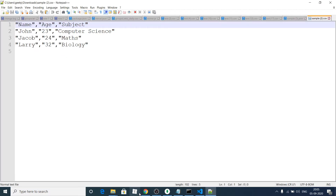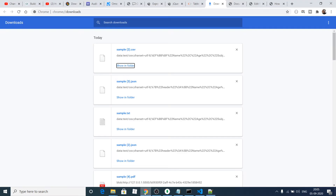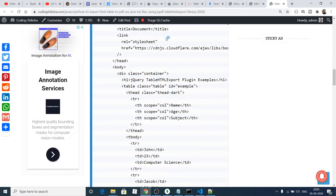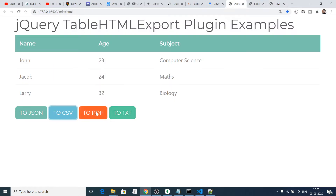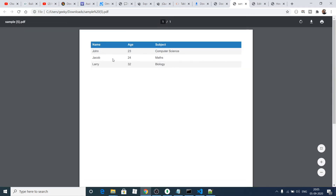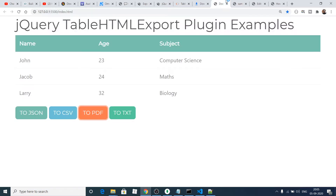Next we have the PDF file. If I click the PDF button, a PDF file will be generated. If I open this file, you will see this table is converted to a PDF file like this — name, age, subject — three columns.